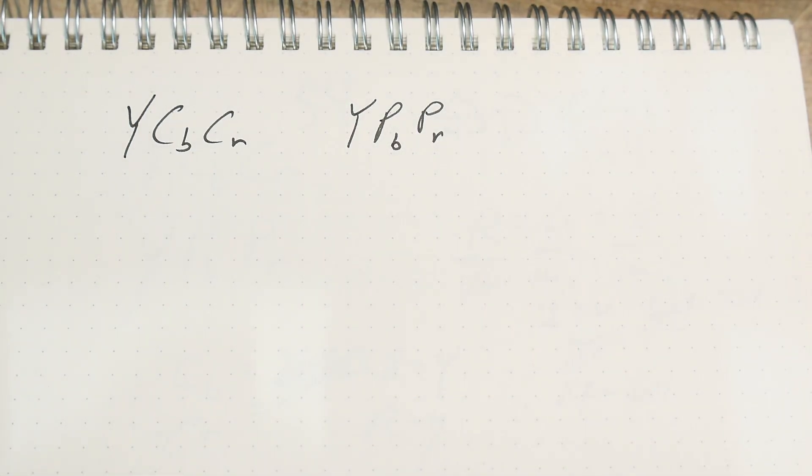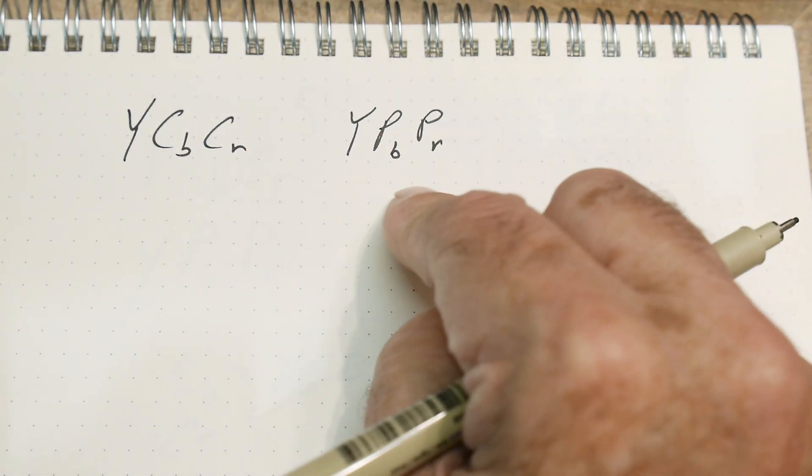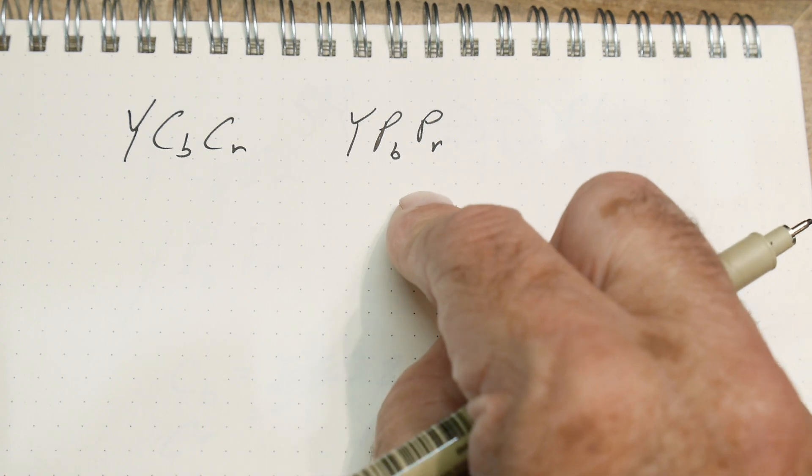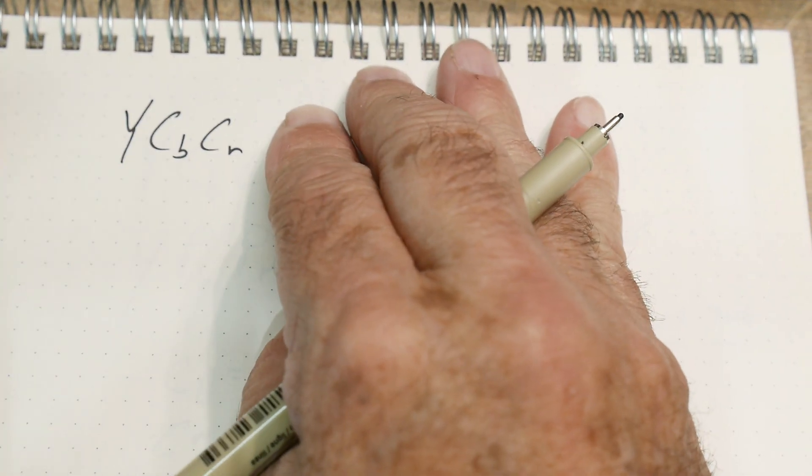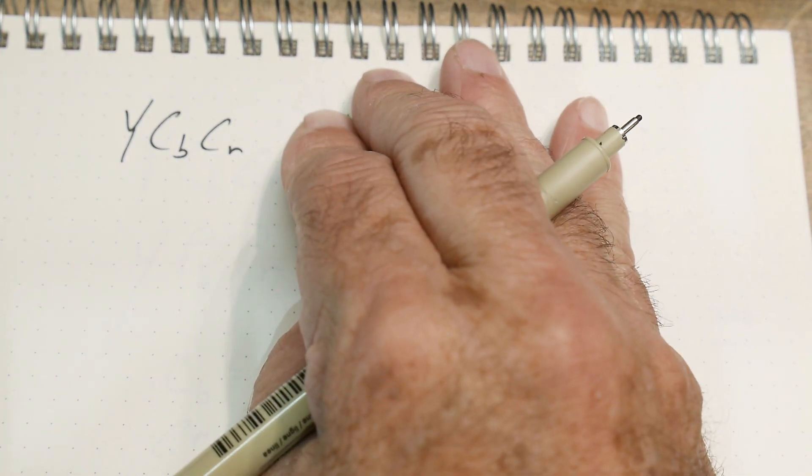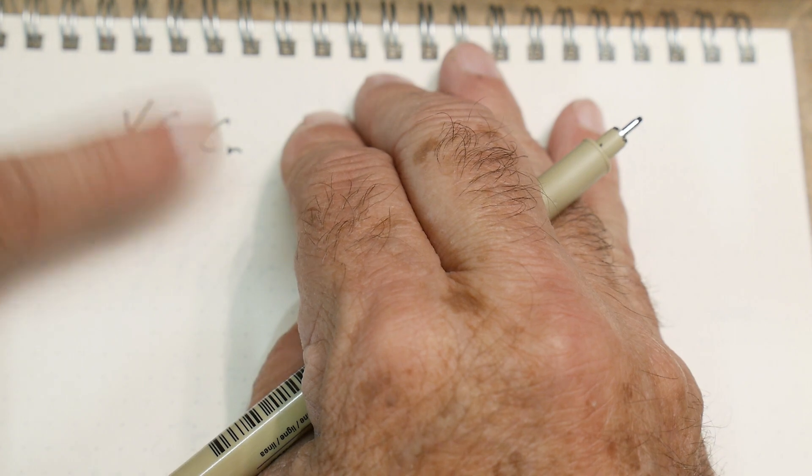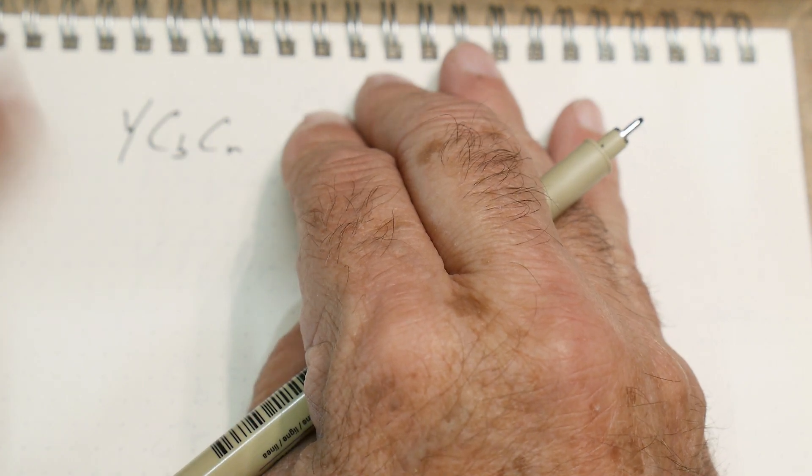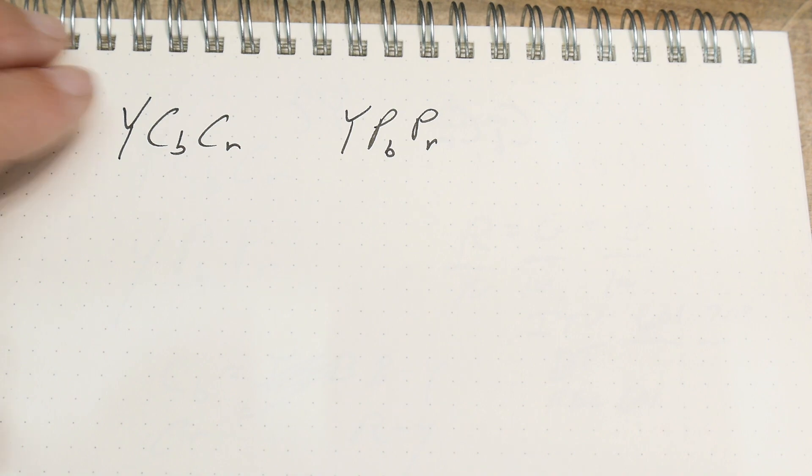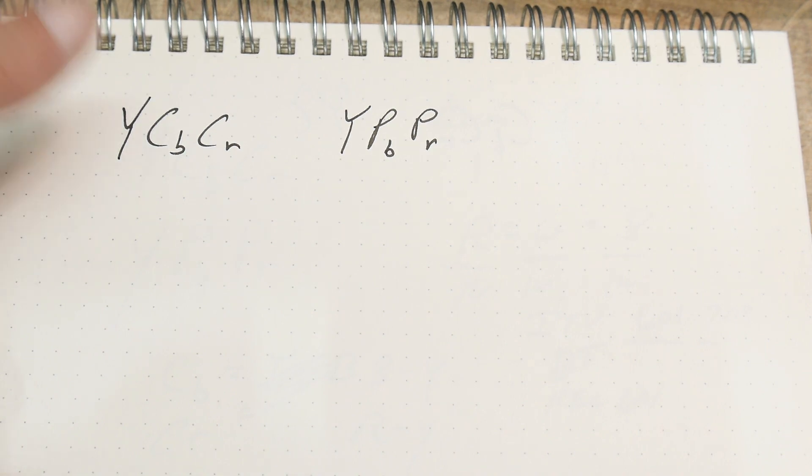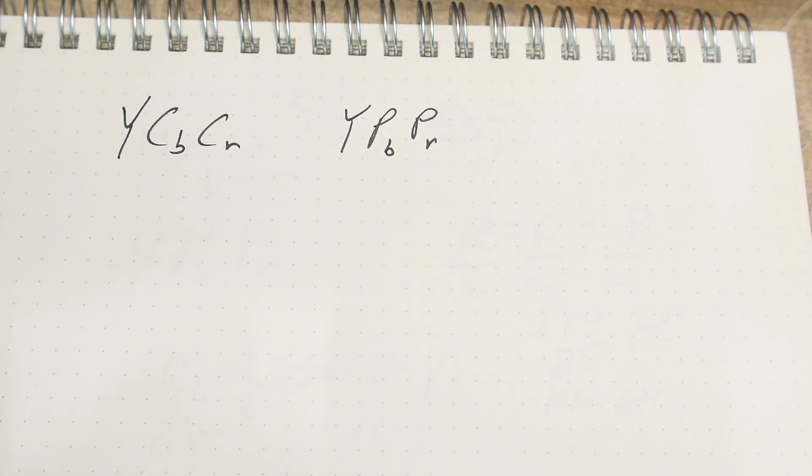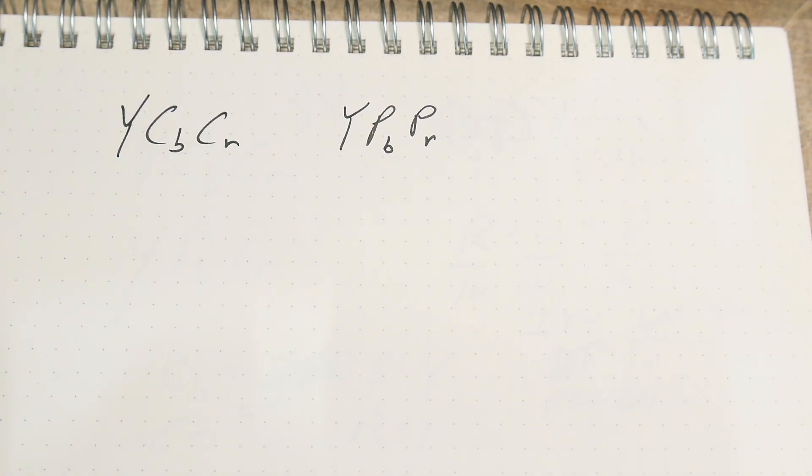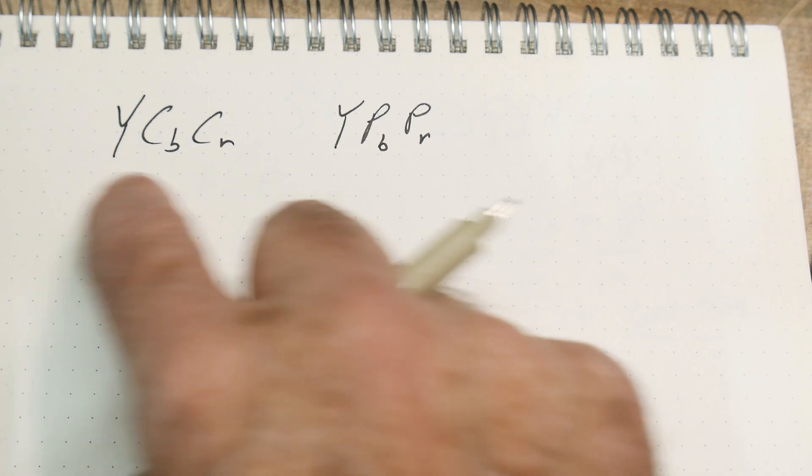All right, today we're going to talk about YCBCR and YPBPR. YCBCR is a luminance-chrominance color space - it's one channel of luminance and then two coordinates of chrominance. This is the black and white, and this is the color. Brightness and color. So what's the difference between these two?